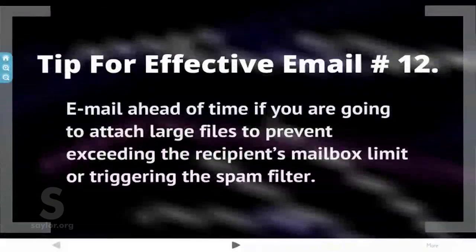Number twelve: email ahead of time if you are going to attach large files, to prevent exceeding the recipient's mailbox limit or triggering the spam filter.